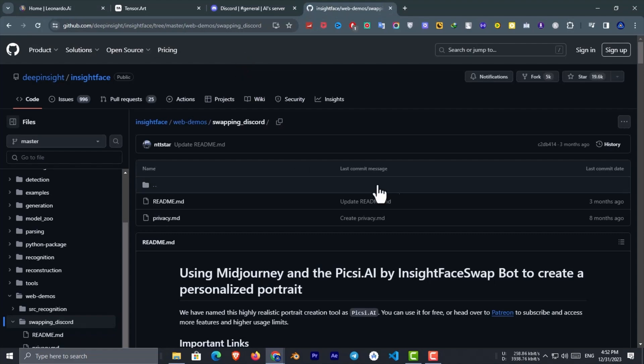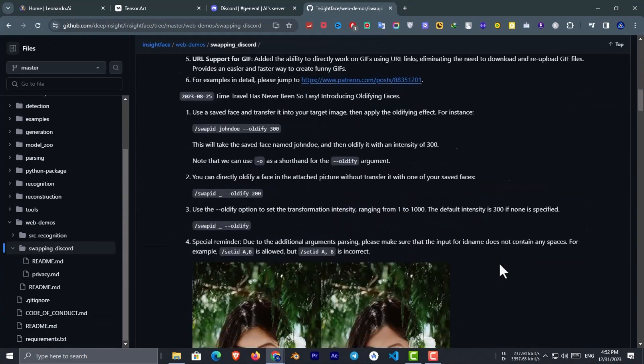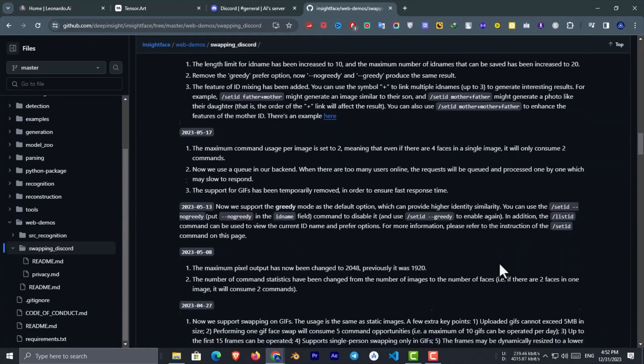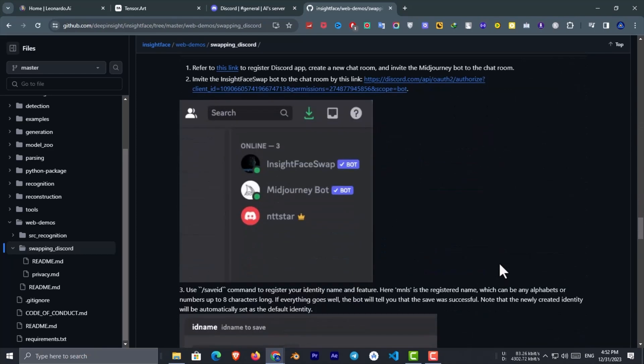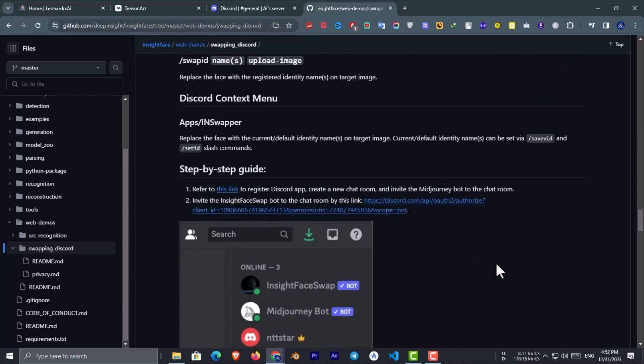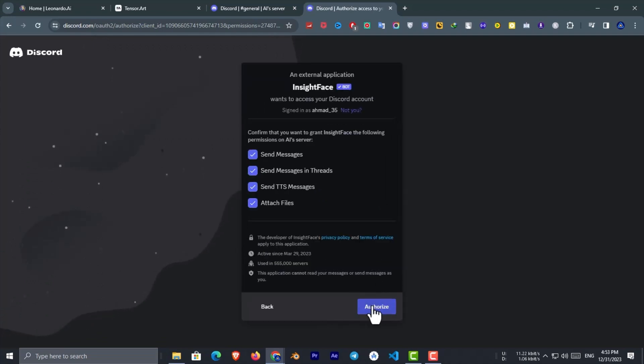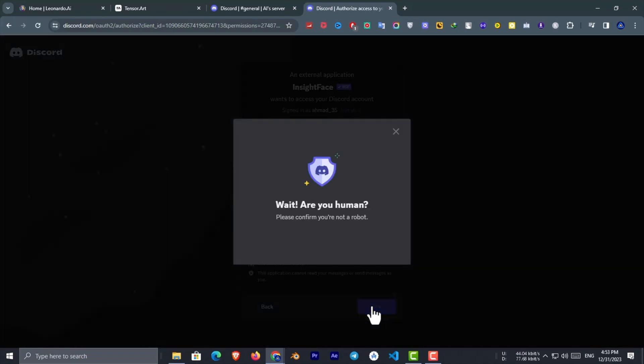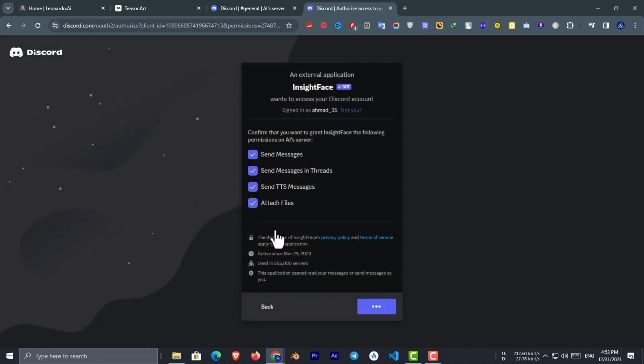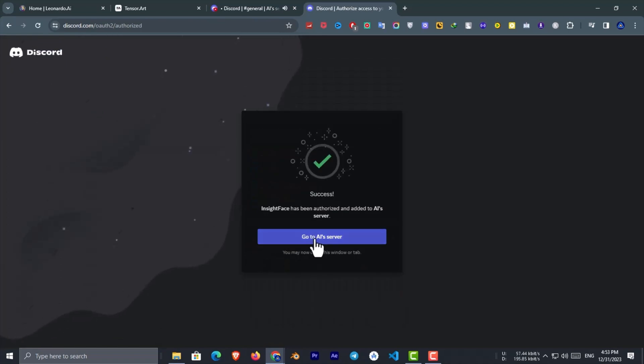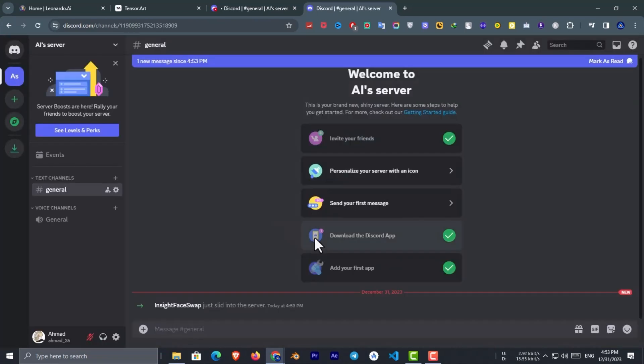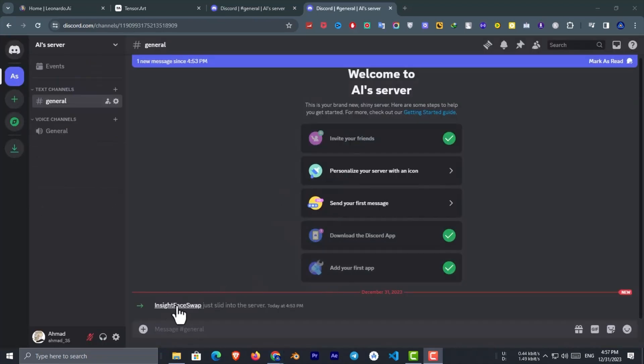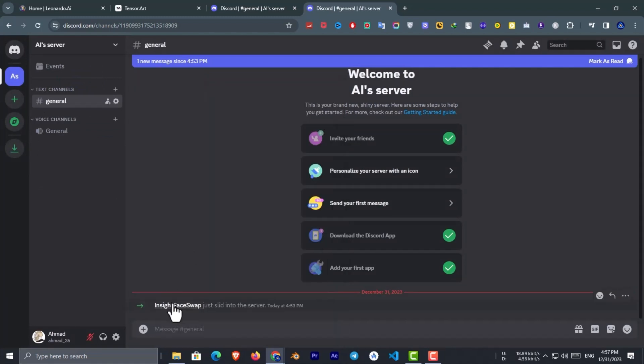Click the GitHub link in the description. Now scroll down to find this Discord link. Click that link and select the Discord server we just created. This way we are going to add the face swap bot to our server. Now go back to the Discord server and look, there is the face swap bot. Let's do the face swapping.